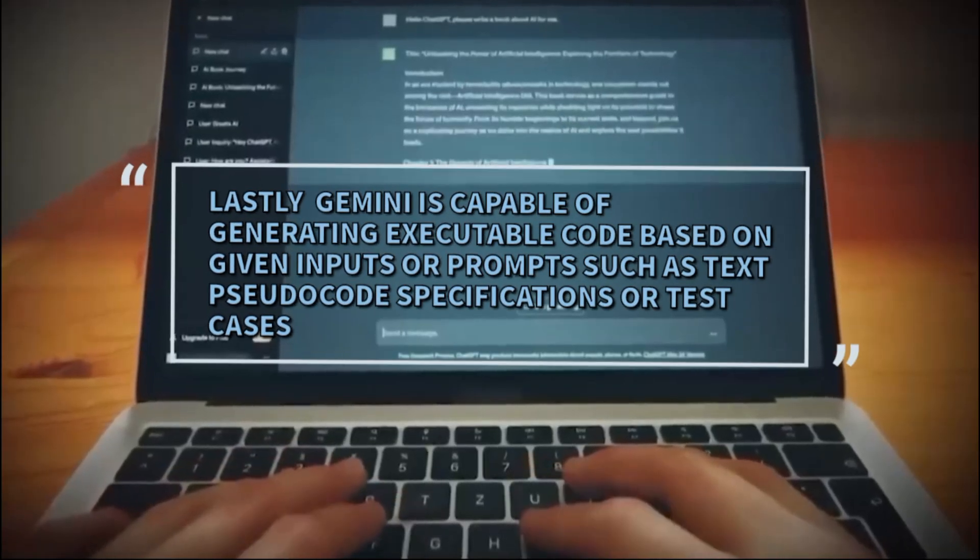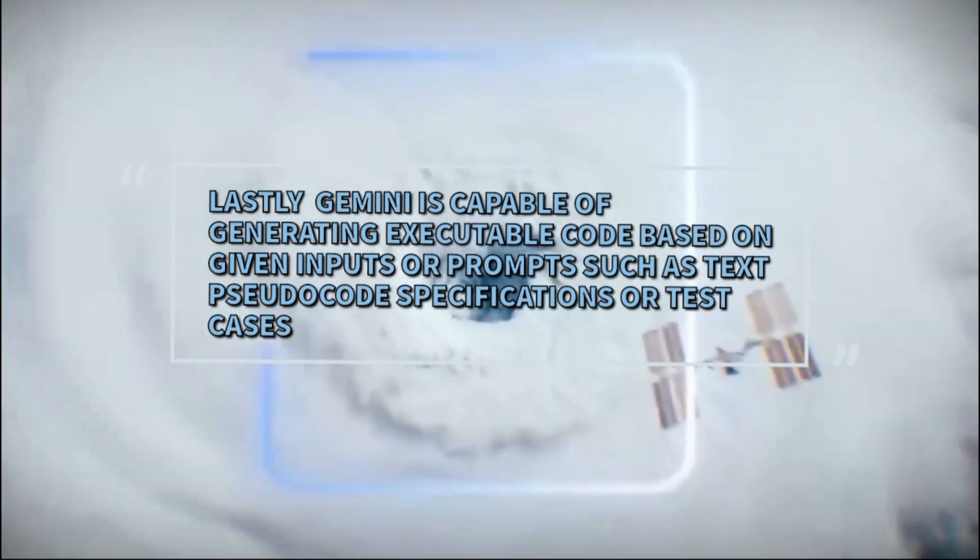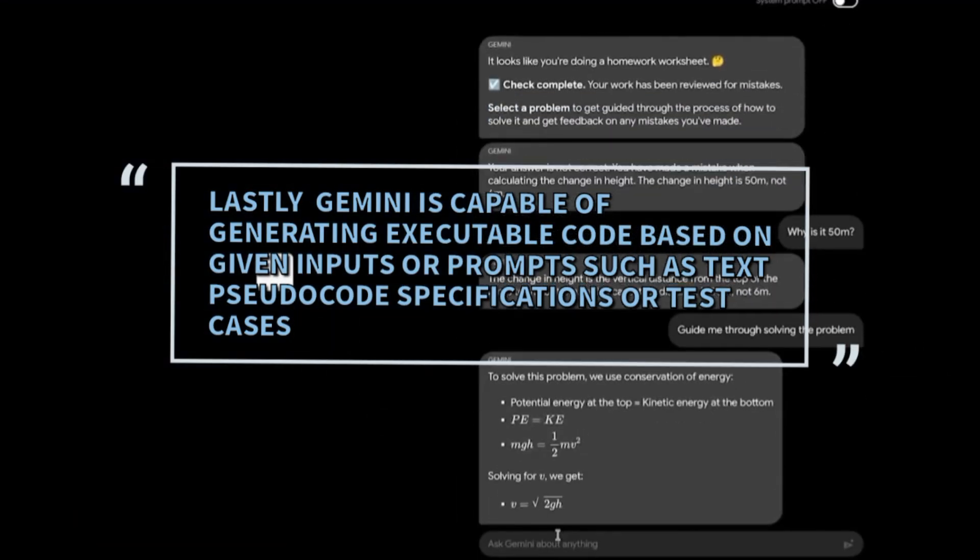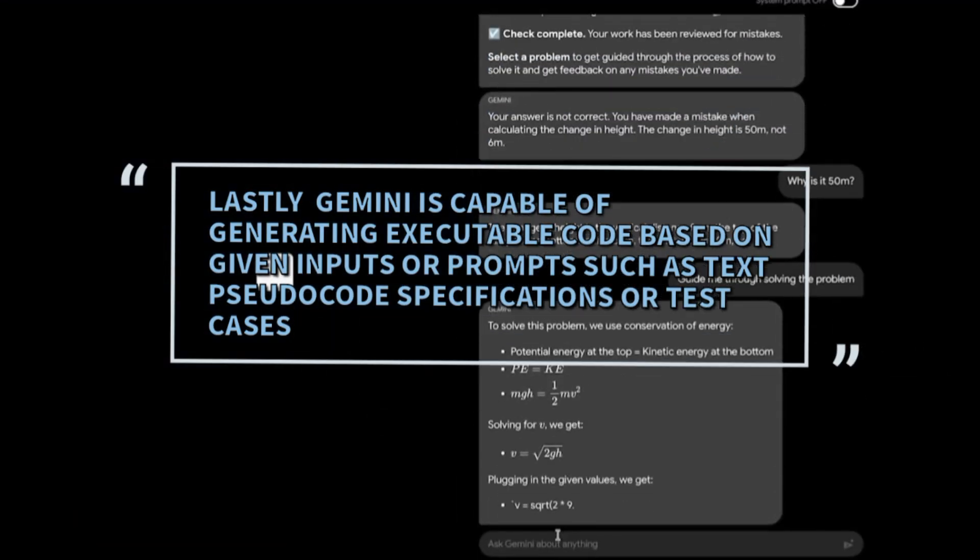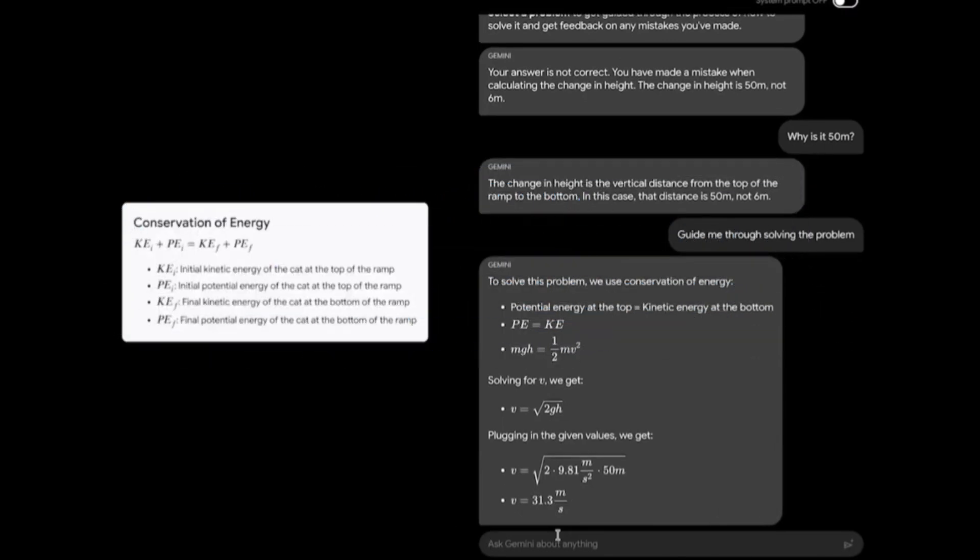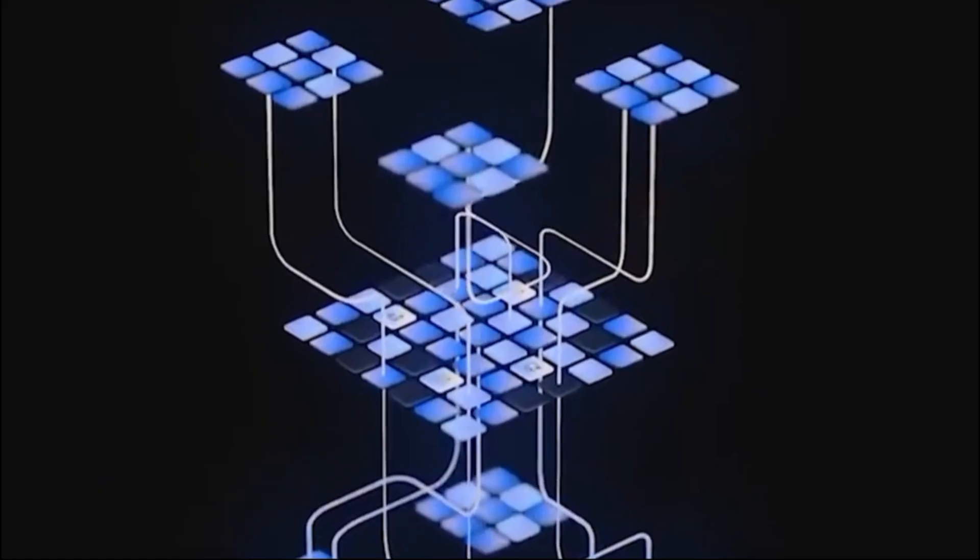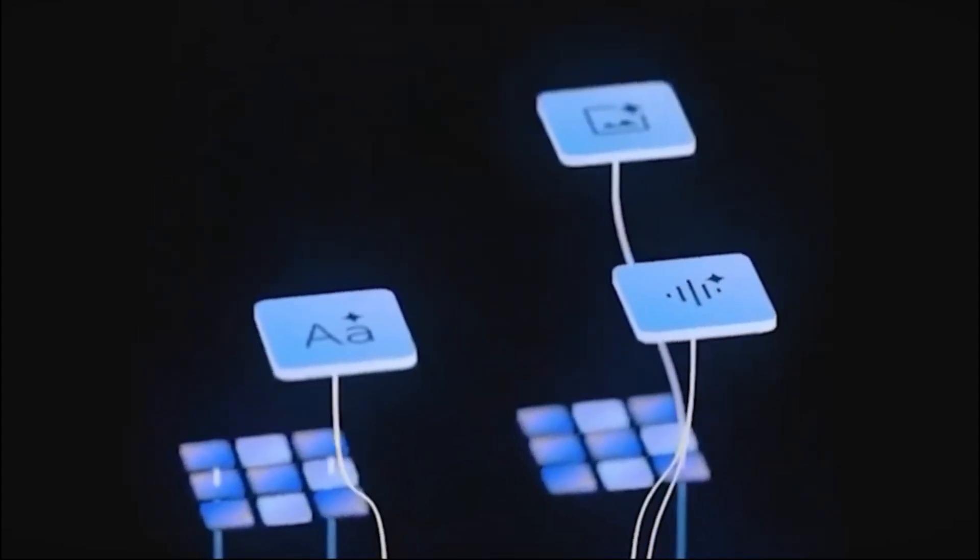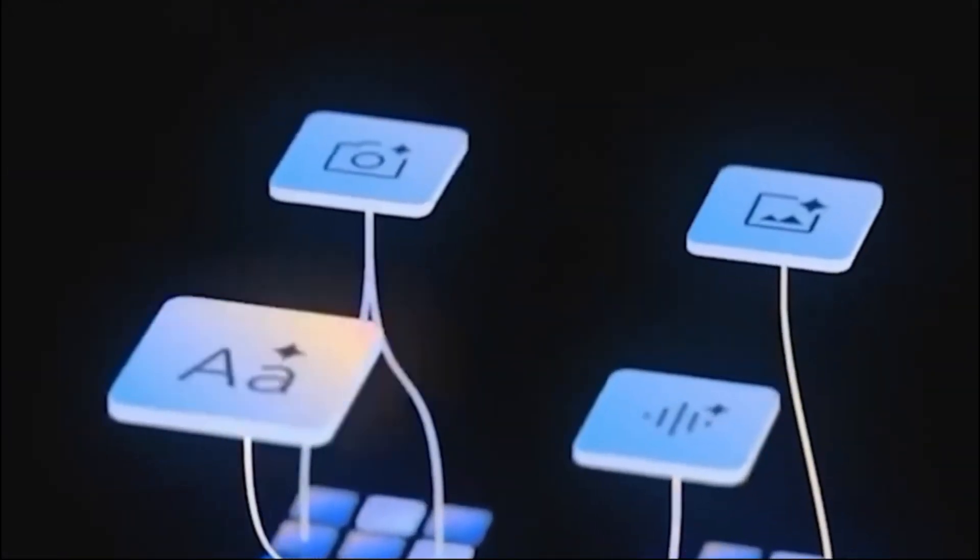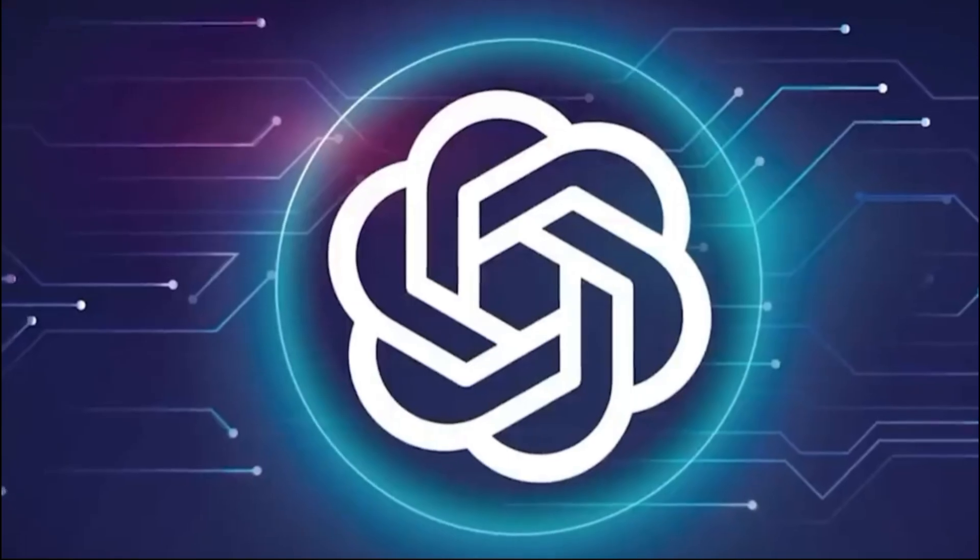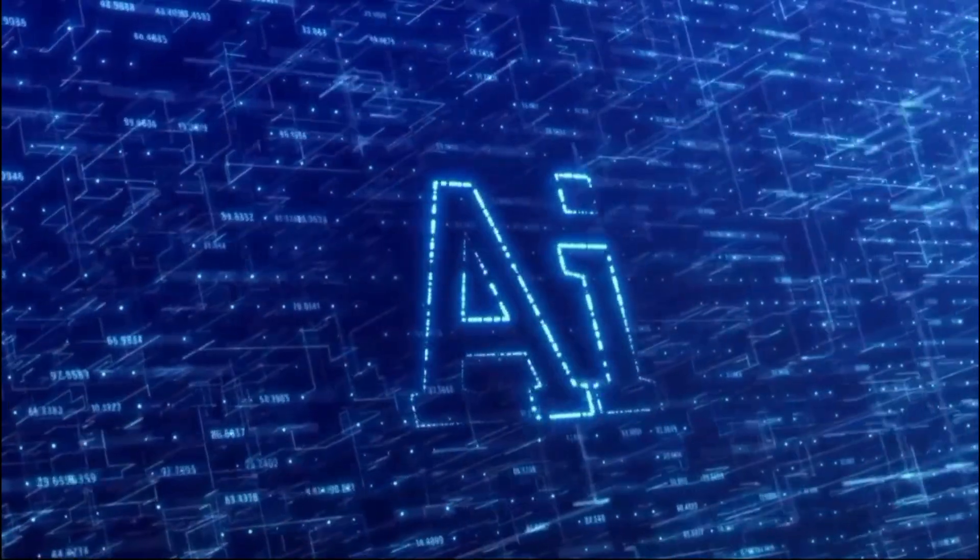Lastly, Gemini is capable of generating executable code based on given inputs or prompts such as text, pseudocode, specifications, or test cases. It can generate code in various programming languages such as Python, Java, C++, and more. Gemini can also modify code such as fixing bugs, optimizing performance, adding features, or improving code reliability.